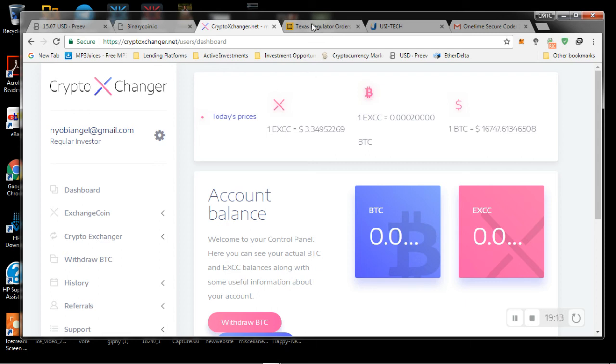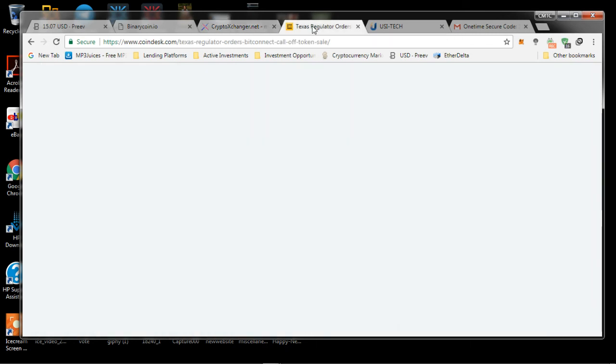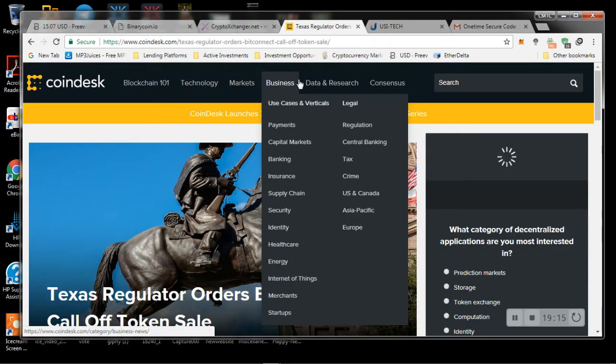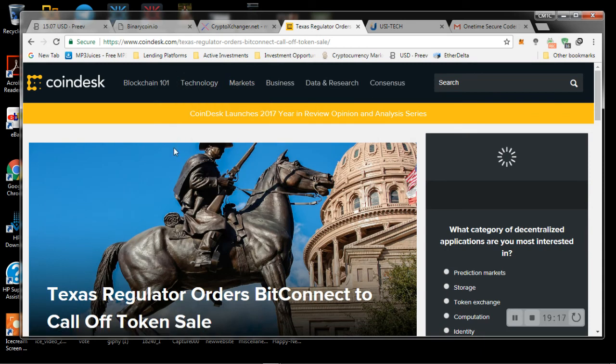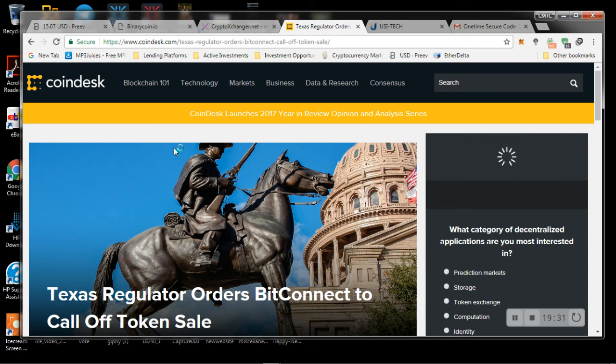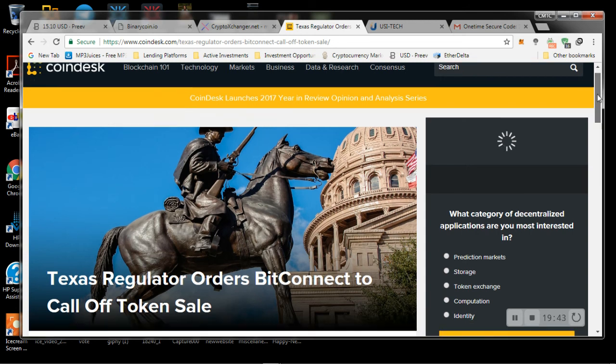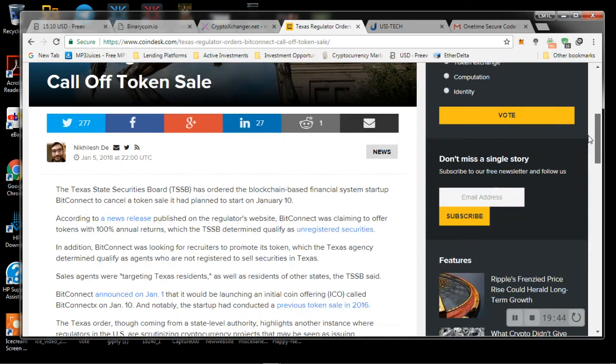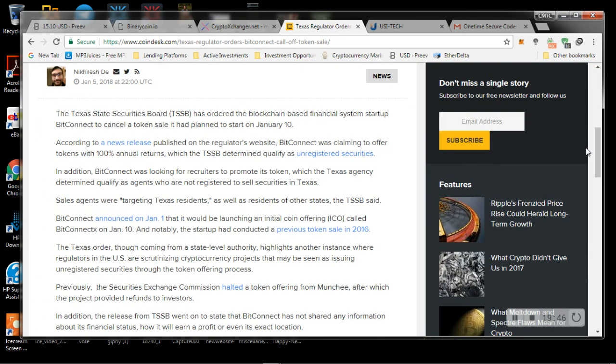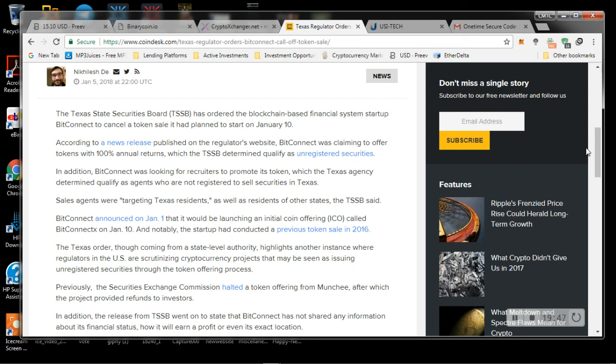So then we're going to move over to BitConnect. So if you guys haven't already heard, there has been a lot going on with a lot of these new laws, taxes, these new regulations here in the United States. And because of this, a lot of citizens of the U.S. have been targeted. It's not by the tax man. It's just by just hype programs in general. So, and I'm going to explain to you what I'm talking about. So Texas regulators orders BitConnect to call off token sale. So let's read this a little bit.